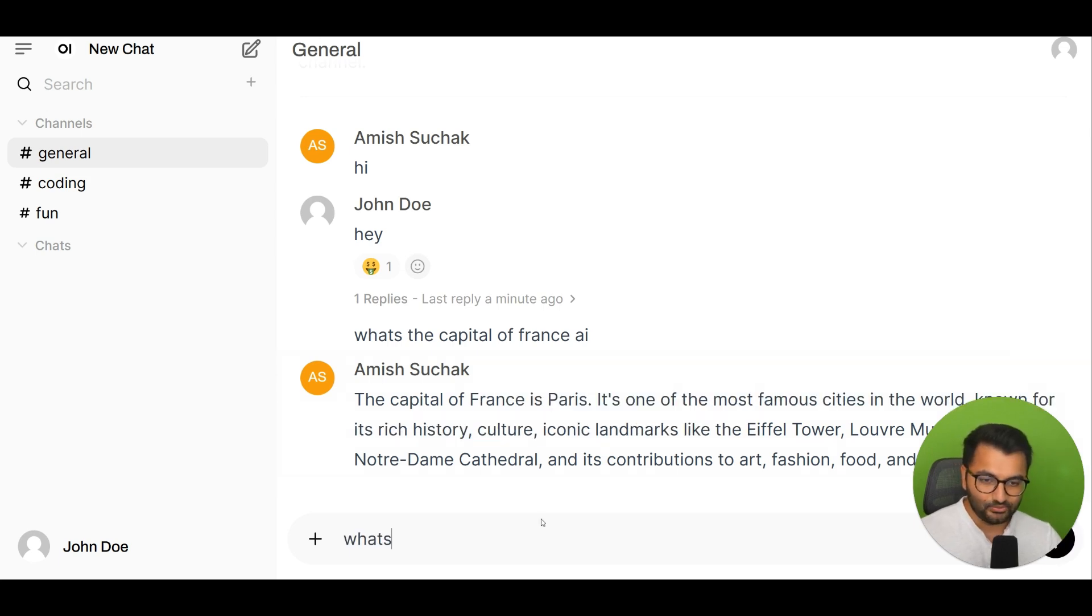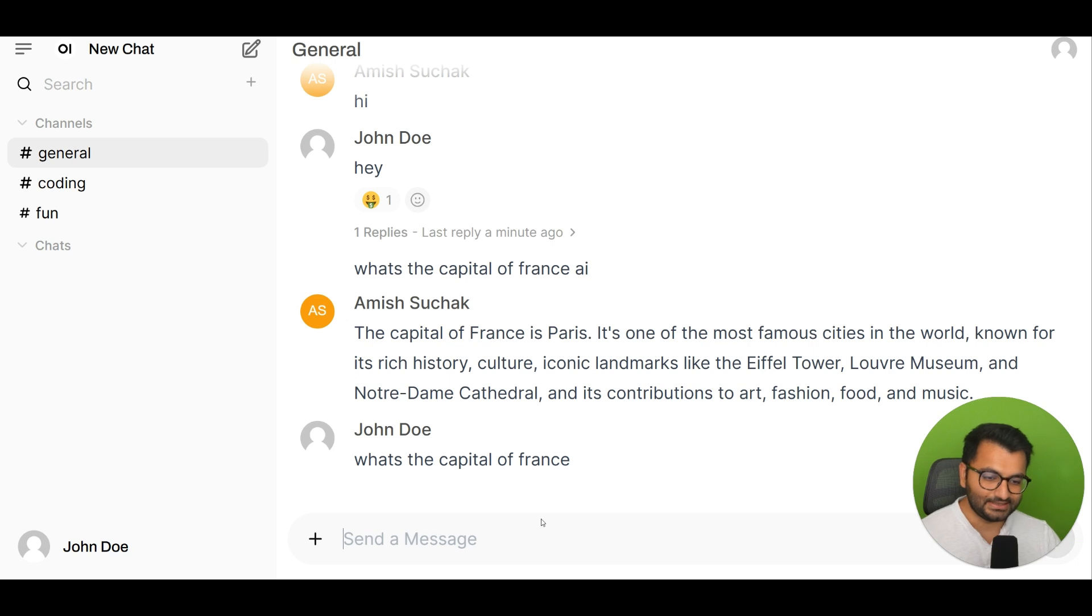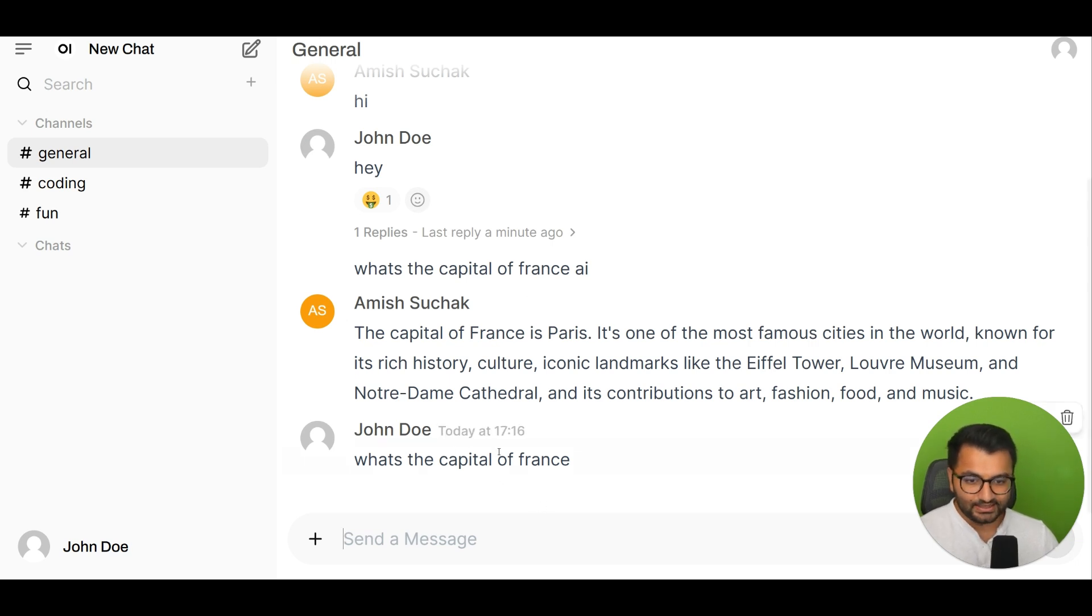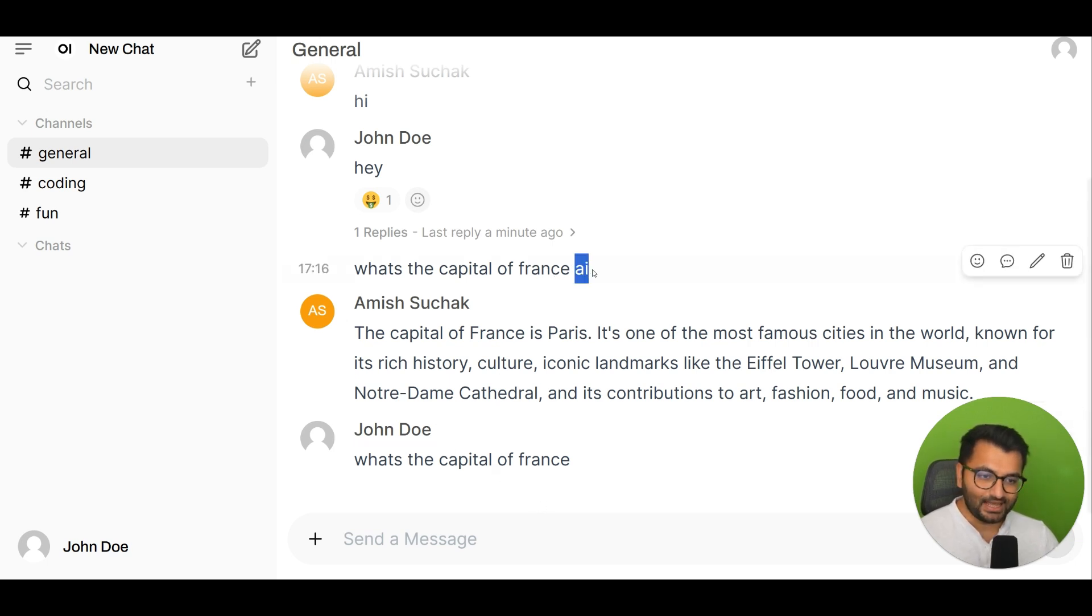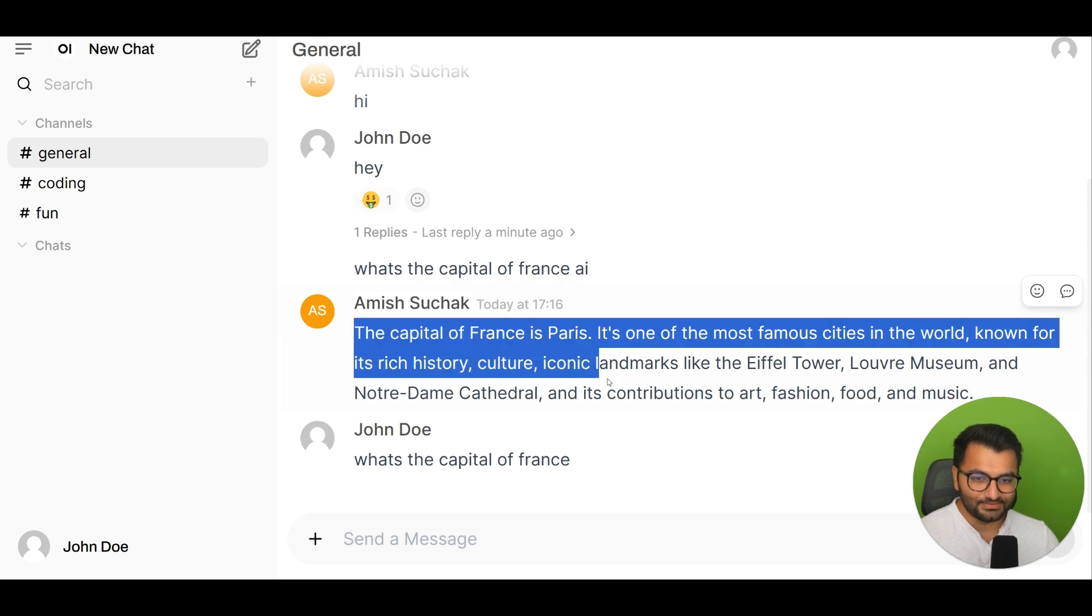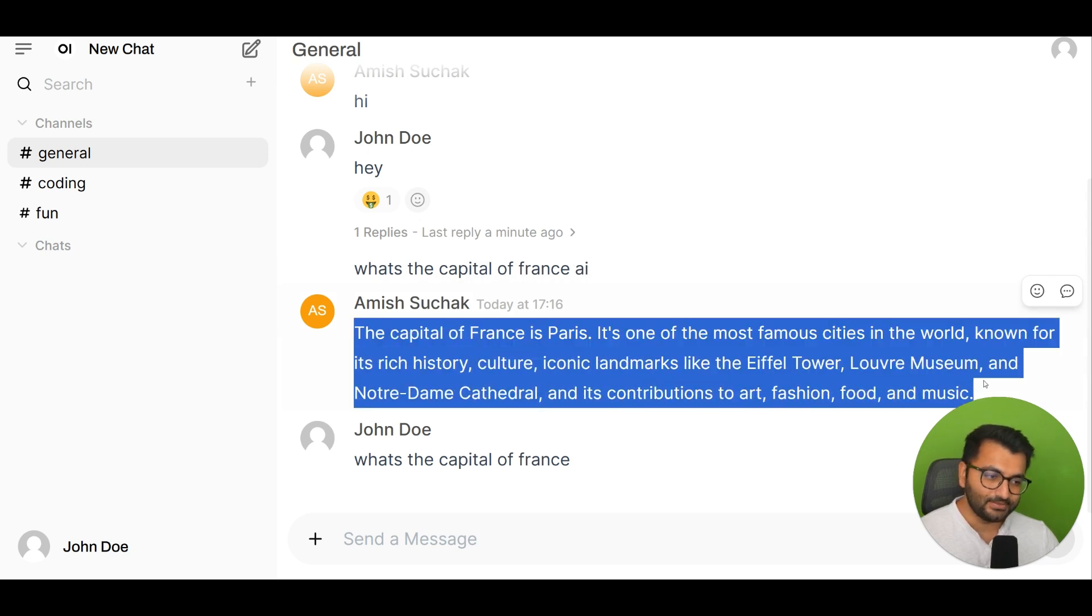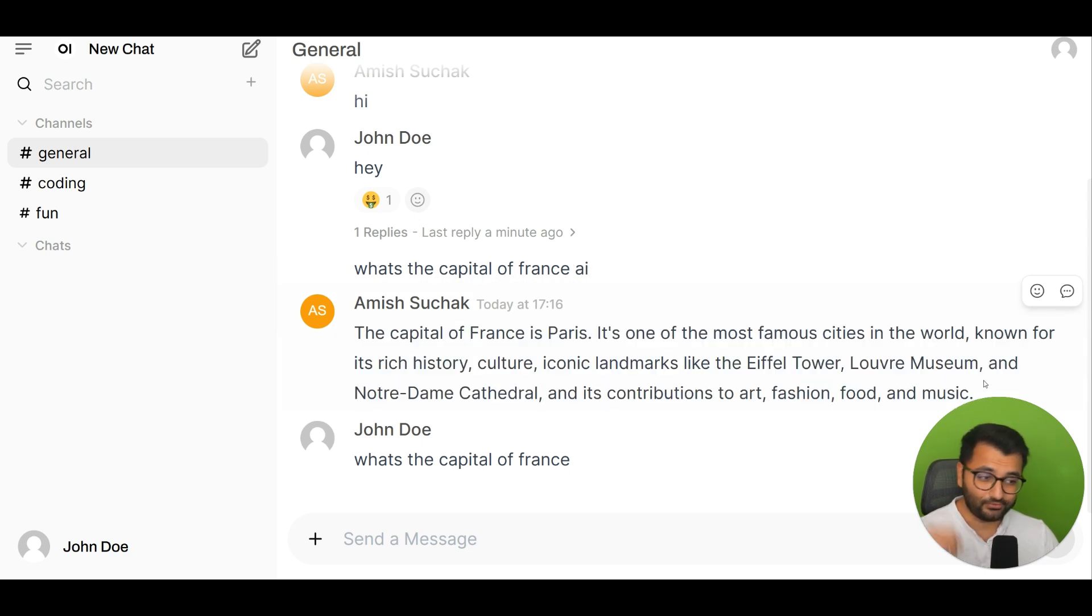If I just type 'what's the capital of France' by itself it shouldn't say anything. So any message right now that I end with 'AI' responds and gives me a message back from the large language model.